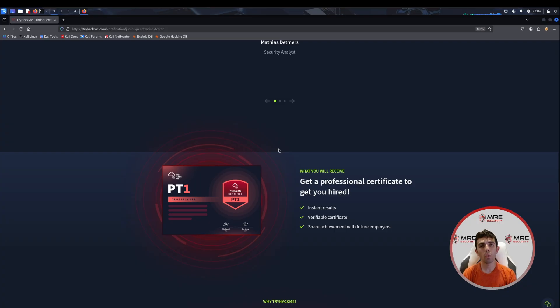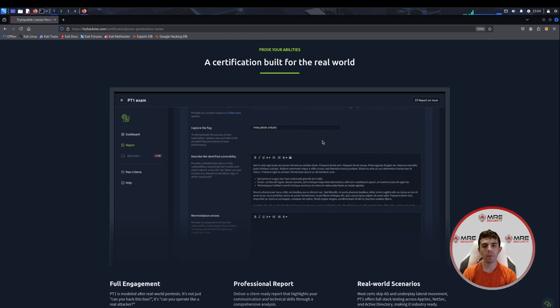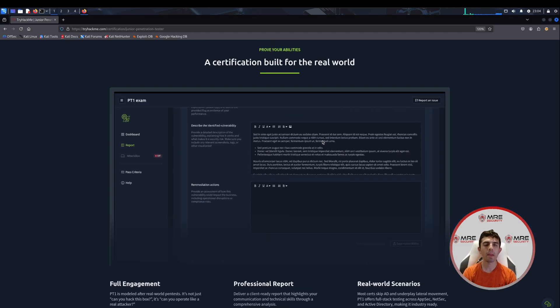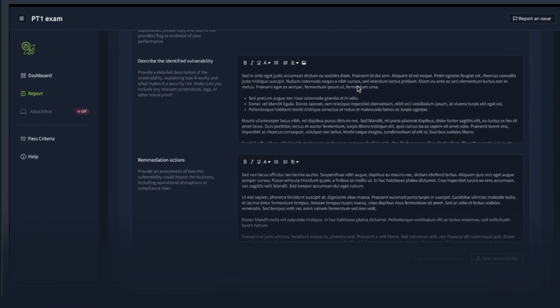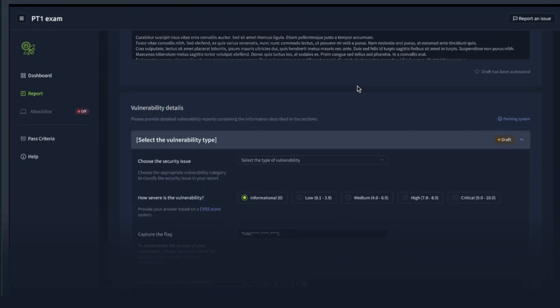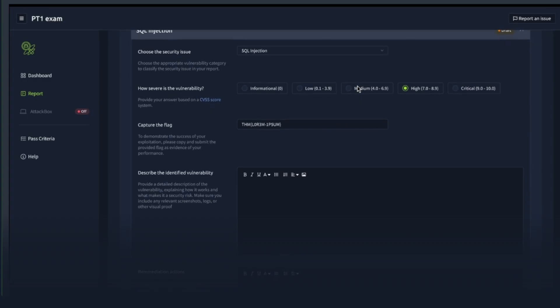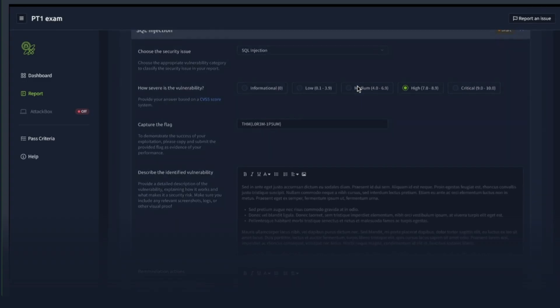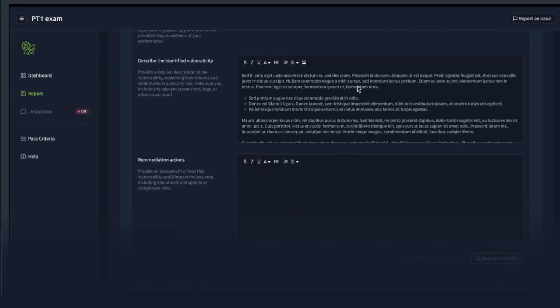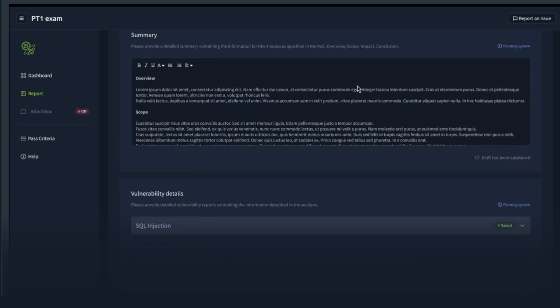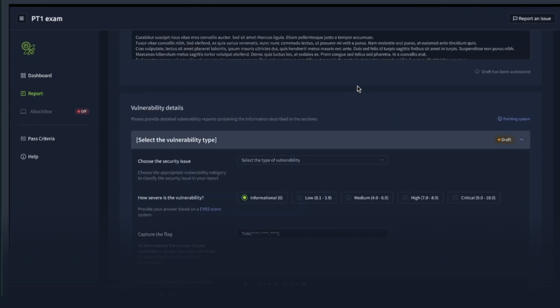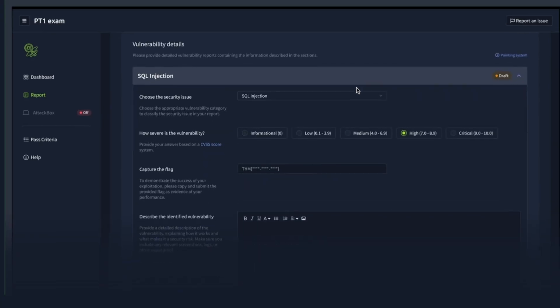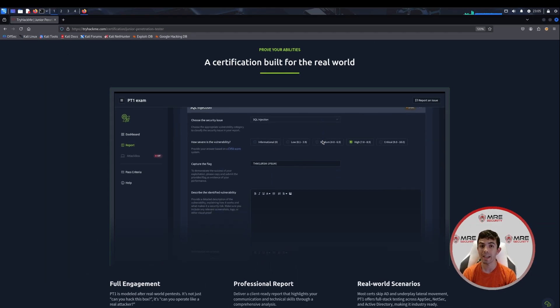Something that I also want to preface by saying is this exam only holds for three years. After that, you're going to have to renew it. The reporting mechanism that they use is a customized platform where the AI ends up grading you. So no human actually reads your report. Everything is done through AI, which is kind of cool but also a little bit scary. You have to do the security issue, the severity based on the CVSS score. Make sure you go to CVSS.js.org. Make sure you get the proper CVSS score because they do take points off for that.